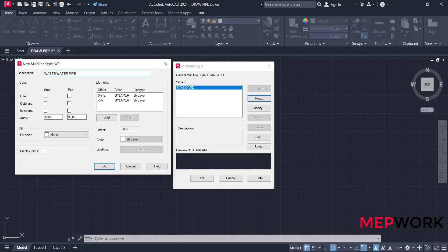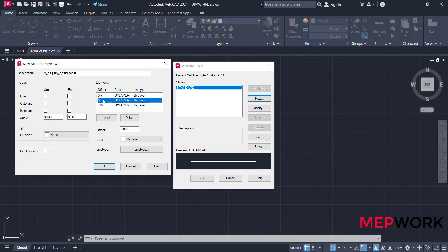Then add elements. Any pipe consists of three lines: two outer lines and a center line. These are the outlines. We need to add a central line. Click add to add a central line at offset zero.